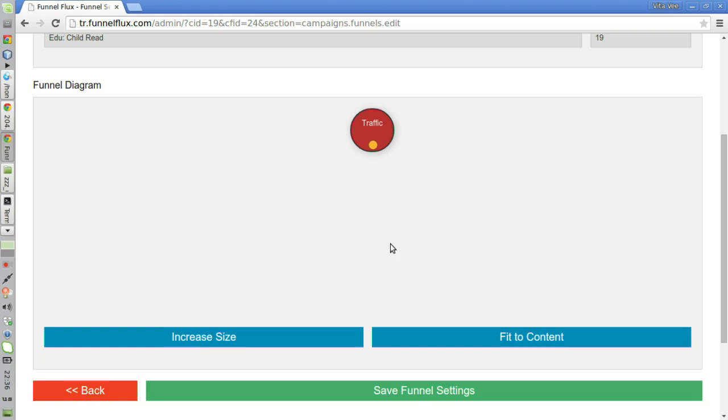The second thing I want to do with this autoresponder series is promote other products to these people. Because I know they have small kids and there are a lot of products that I can push to them.